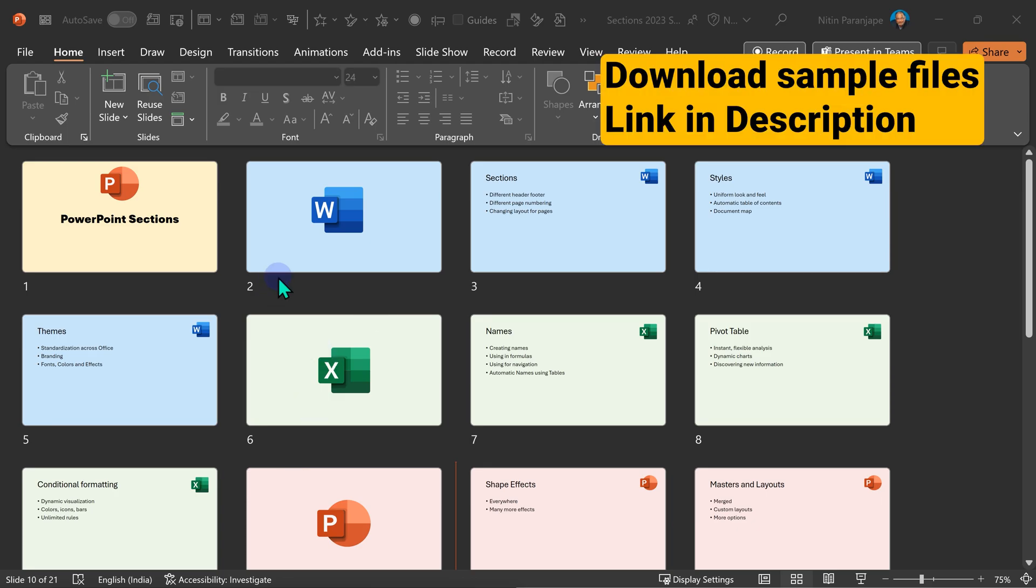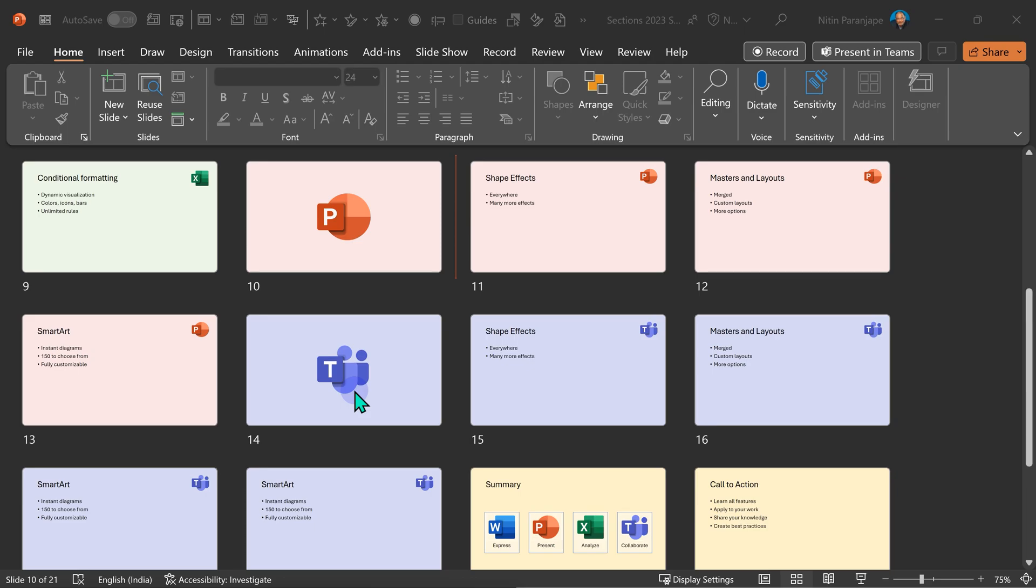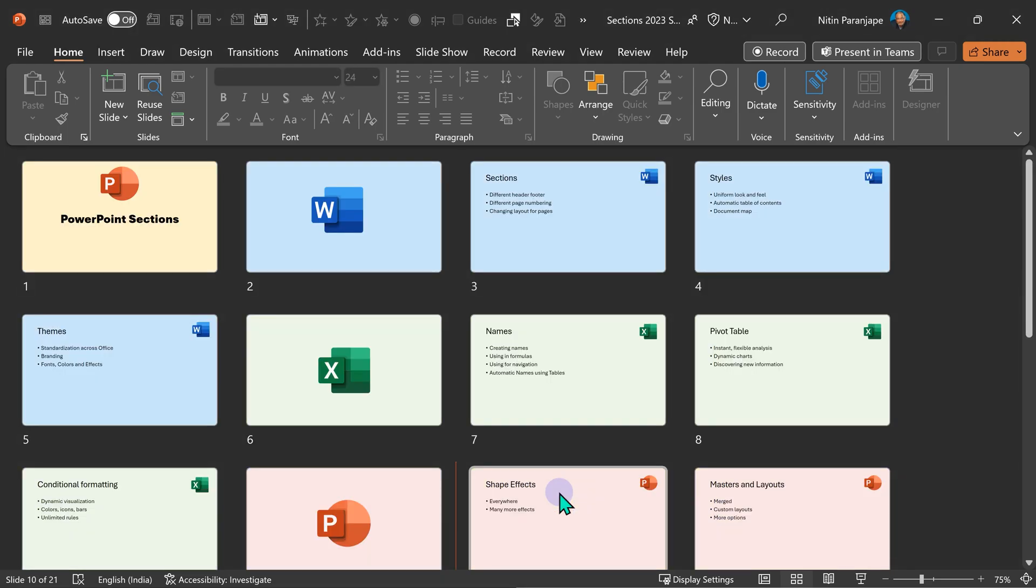Let's take an example. I have this presentation. It has four topics I'm covering: Word, Excel, PowerPoint, and Teams. Each one has few slides and then I have a summary area as well.